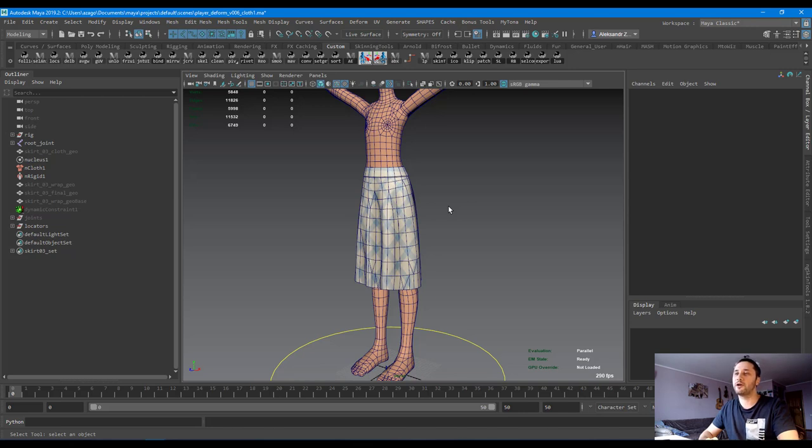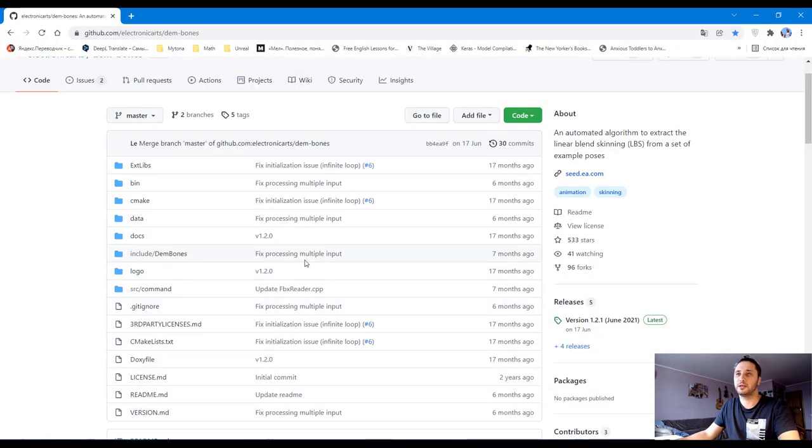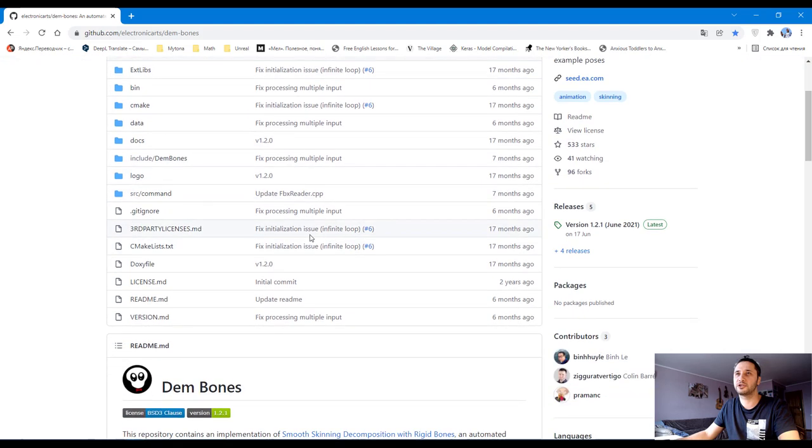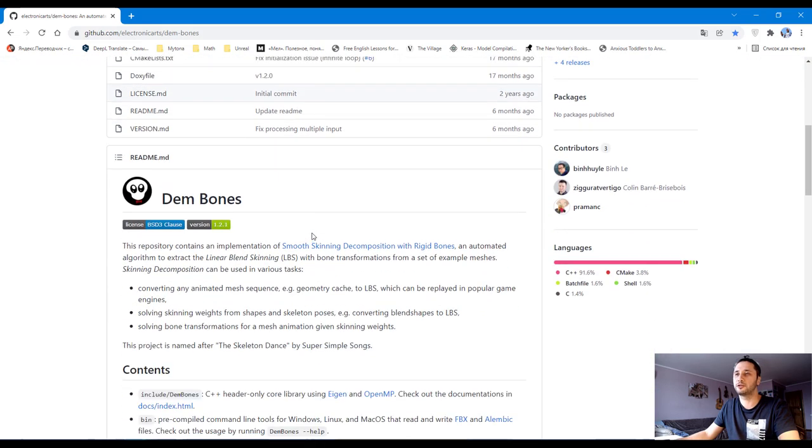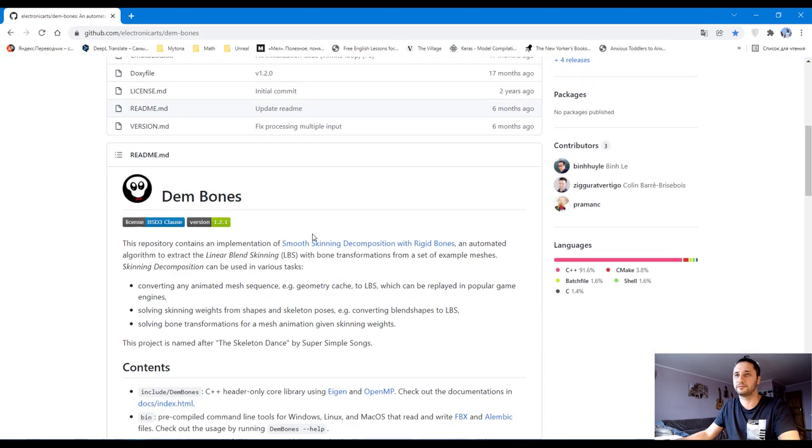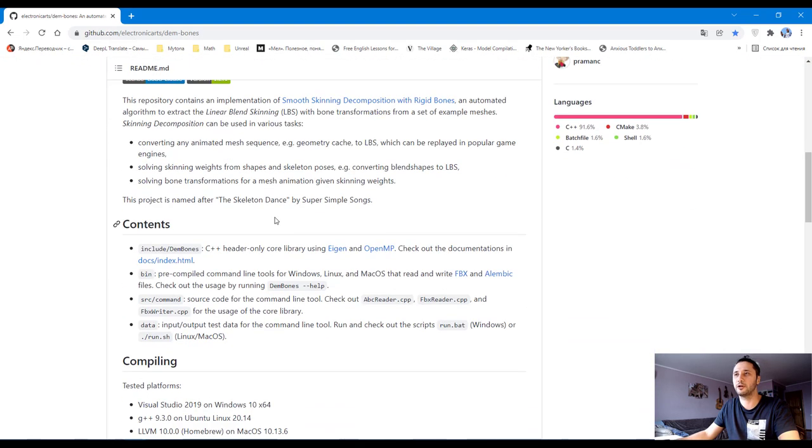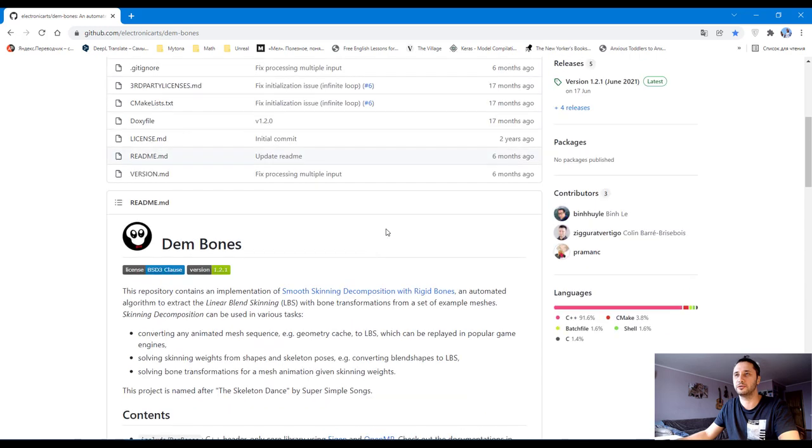The tool I found is incredible. It's DemBones. You can find it on GitHub. It's a skinning decomposition tool by Electronic Arts. You can download it and use.